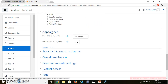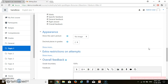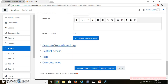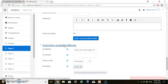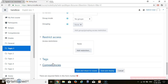For Appearance, if you want grades shown in decimal places, you can set how many decimal places. I am not going to change Extra Restrictions. For Overall Feedback, if you want personalized feedback — for example, if a student scores 100%, what will your feedback be, or if they are below the passing percentage — you can provide that here. I am not going to add that. Common Module Settings, Restriction Access, Tags, and Competencies are not needed. So we will click Save and Return to Course.